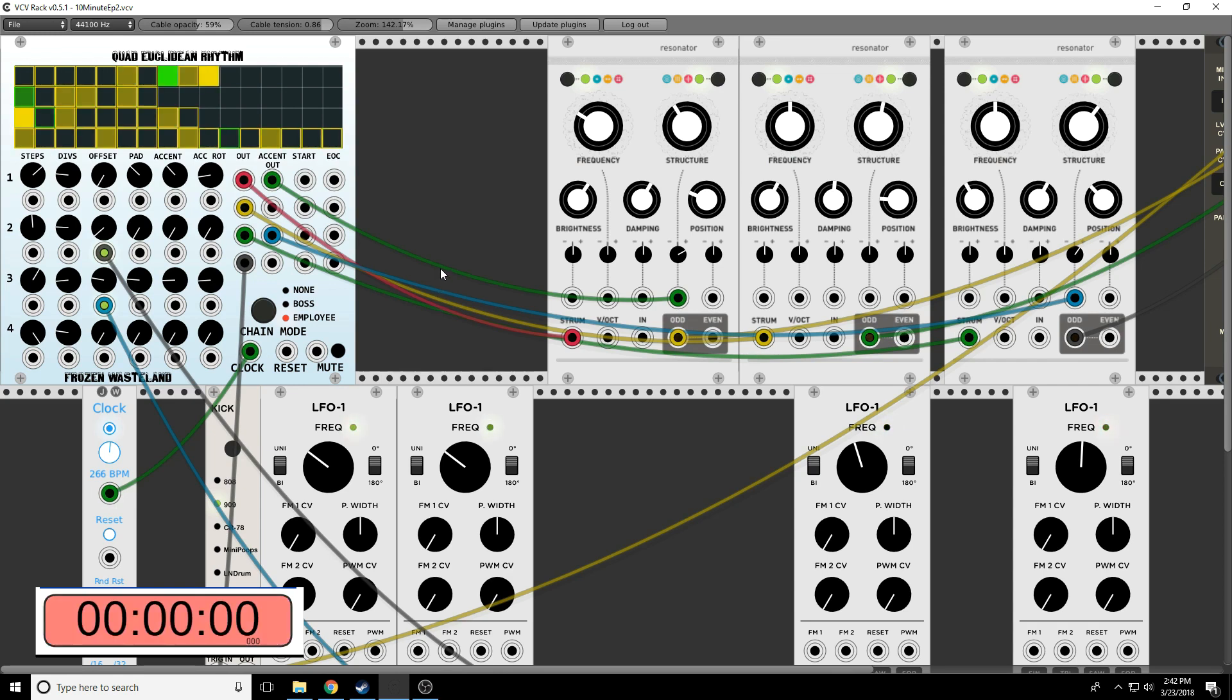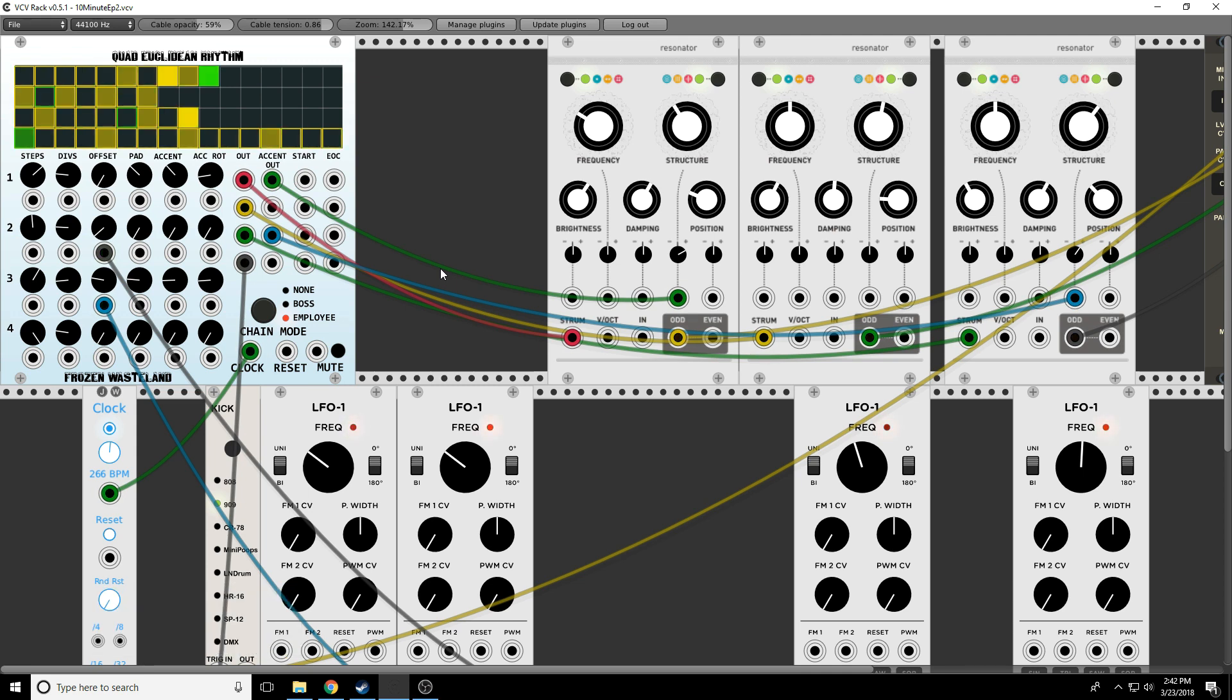All right, folks, that's the Quad Euclidean Rhythm Generator. This is Greg from Modular Curiosity and 10-Minute Modules. And I'm sending this back to you, Nigel. All right, remember, stay curious. Bye.